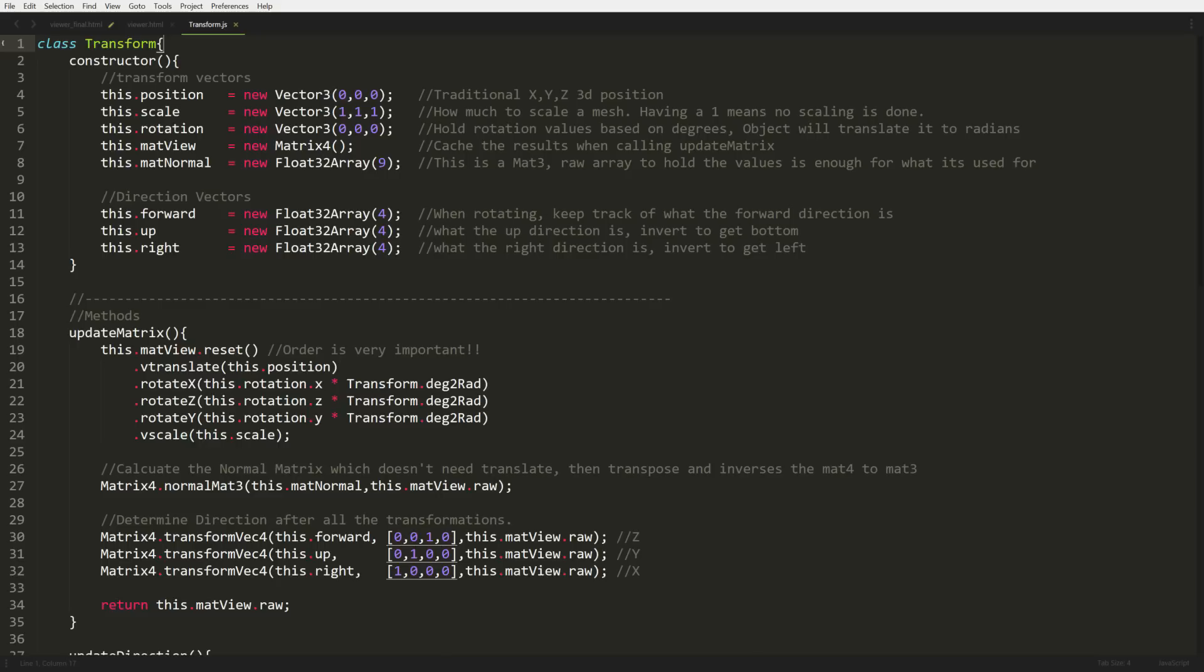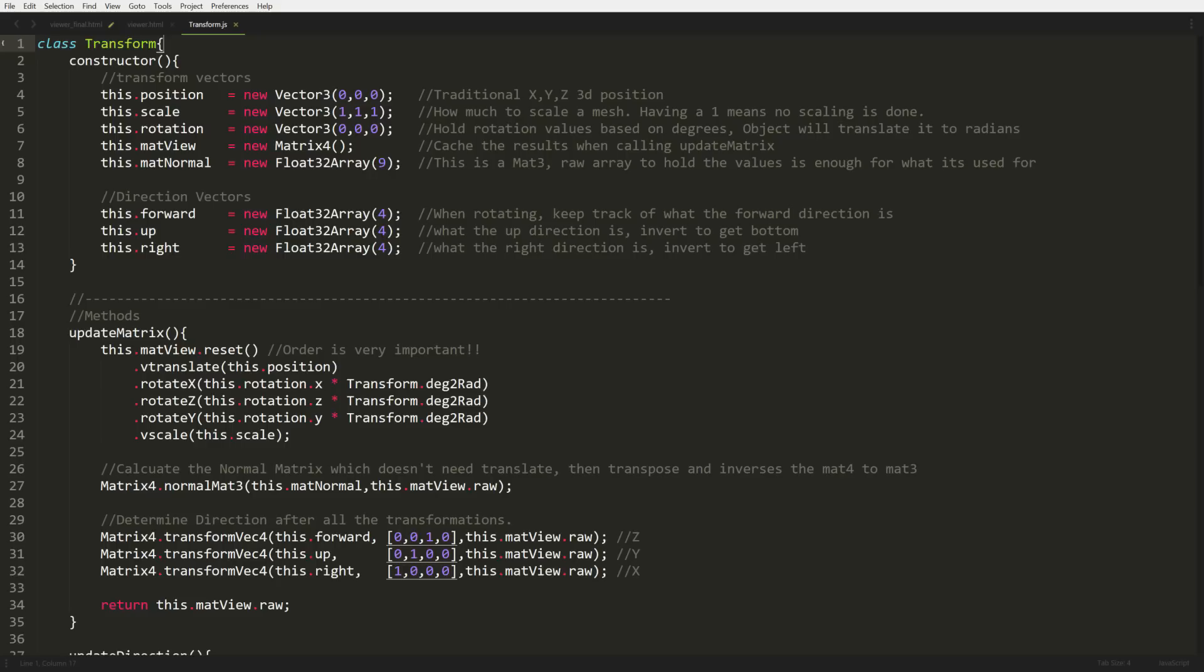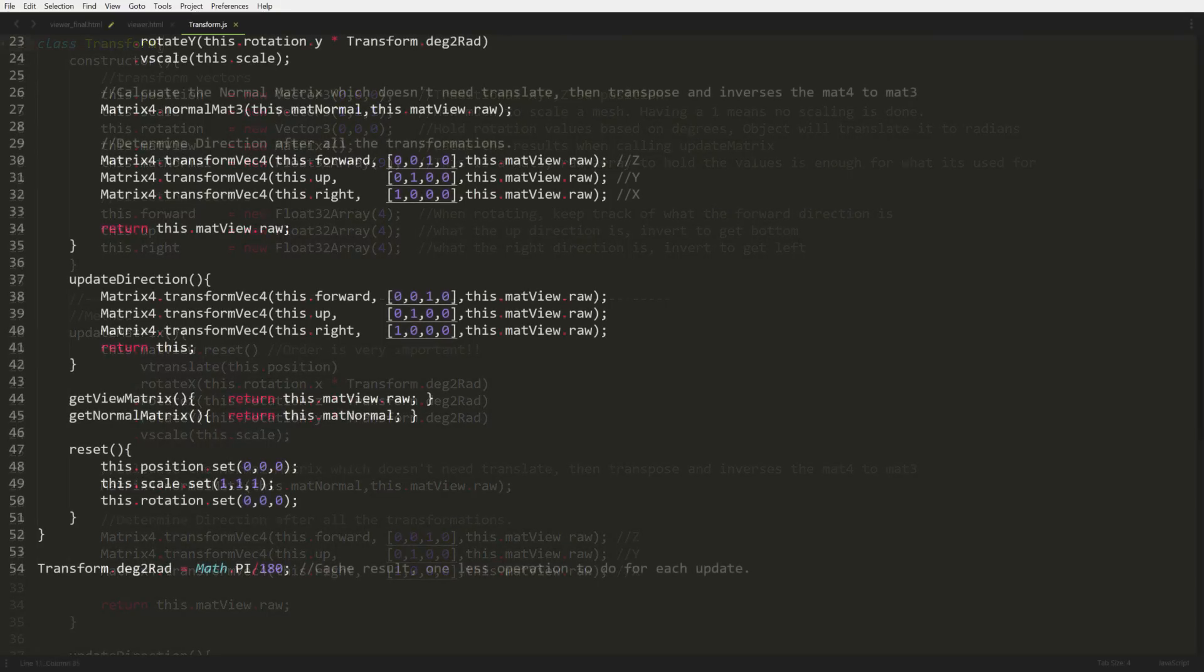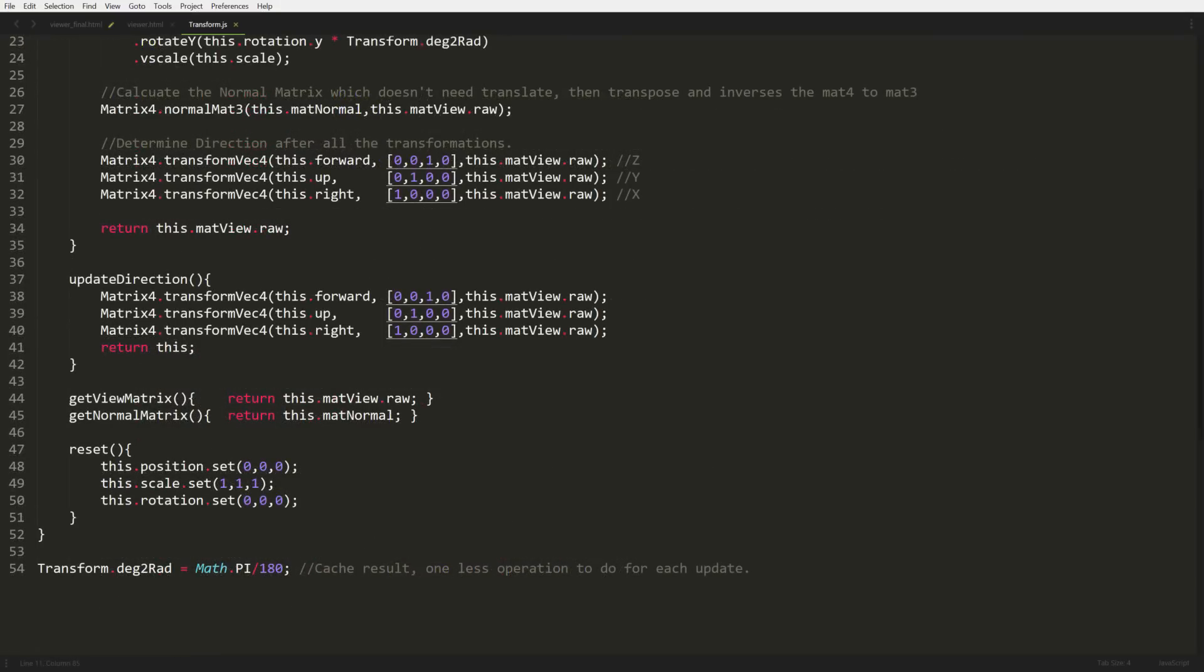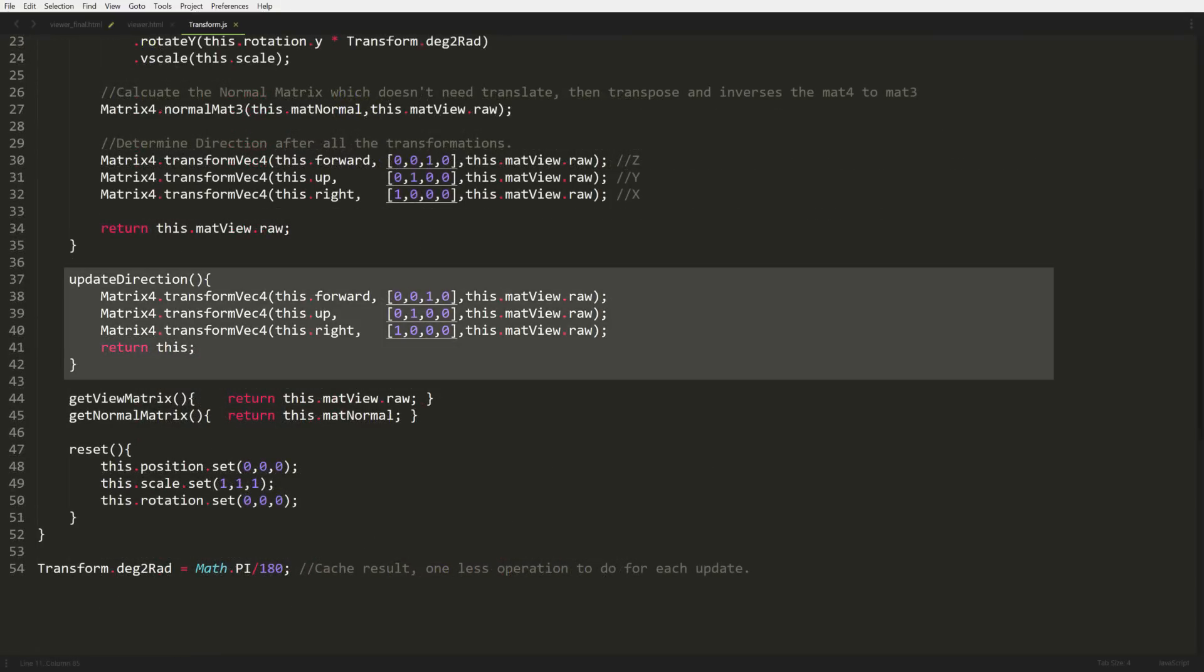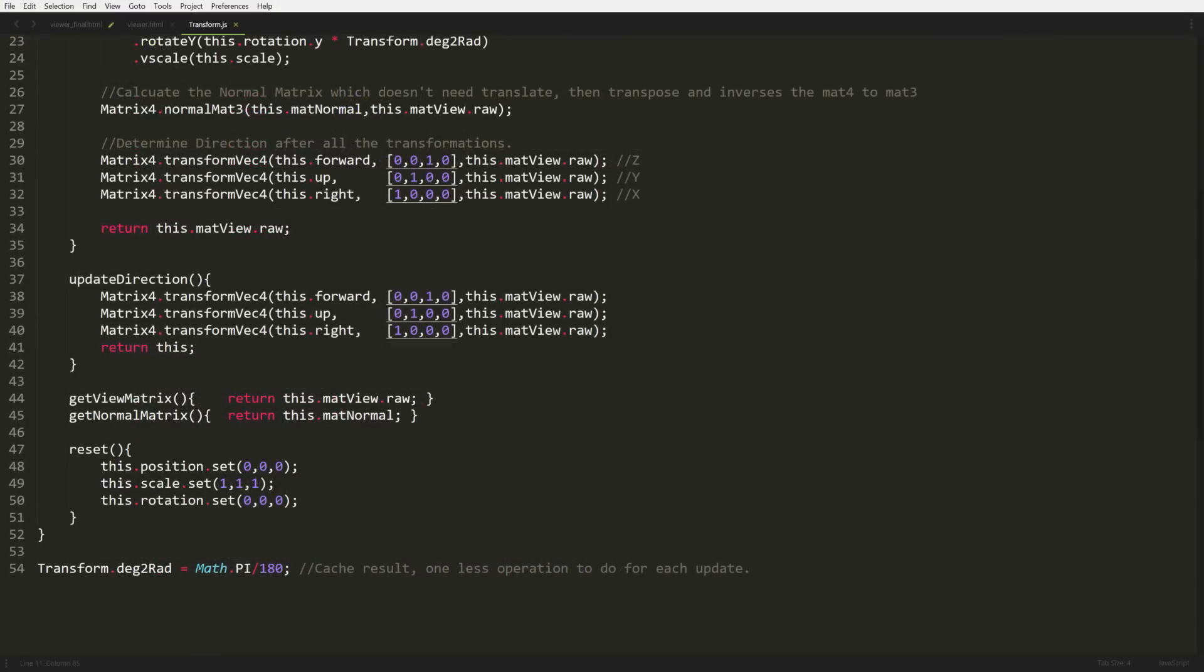With our main transformation out of the way, then we start taking that matrix and converting it into a matrix 3 for our normals. It's just another function call, and that takes care of that. Then we finish it off by taking our matrix again, our main one, and determining which direction are we currently pointing at now, like which direction is up, forward, and right. That's pretty much it for our transformations, because at this point, we've done all the rotations, we've dealt with our normals, and now we know what our directions are. The rest of the object is pretty easy. Update direction is just a copy because we do use it for cameras. That's why update direction is there for a specific reason.